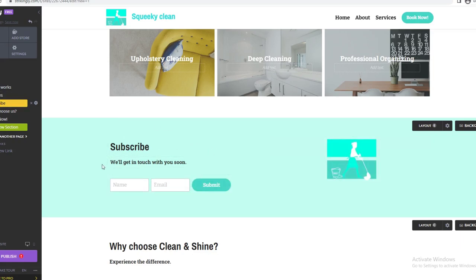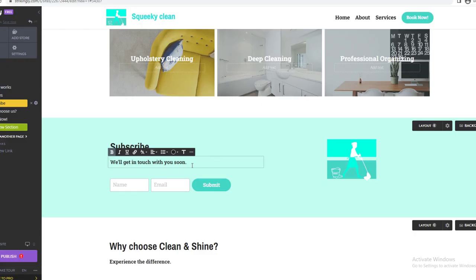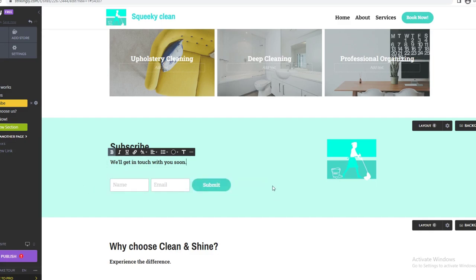Now going to the Subscribe section — this is a great way to collect emails. Put a nice, engaging piece of text here to encourage people to subscribe. You want to make sure you get these emails because it's a good way to market to them again. You can also change the layout, background, and add a photo.